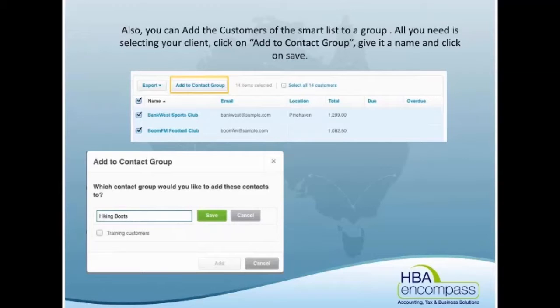The other thing you can do is add those customers to a contact group. Contact groups can be used again to send specific information out. One of the reasons we use contact groups a lot here is for reportable payments systems. When people in the building industry have subcontractors that they need to report on each year, we go in, do a Smart List, pull up the subcontractors, and get a group of them to automatically upload that report to the tax office.